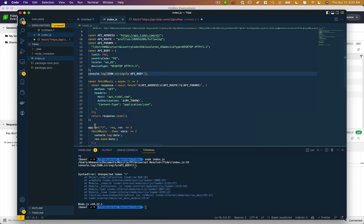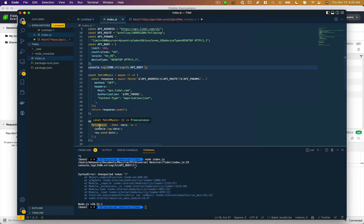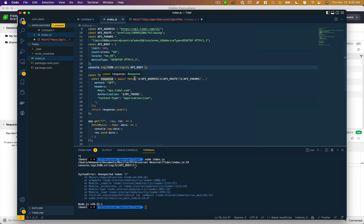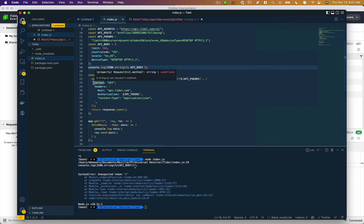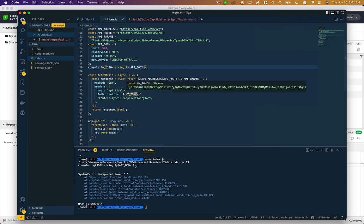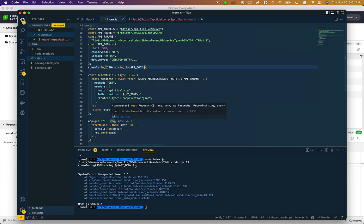The fetch music function has a response from the API, which is an async await. And I request that route. The only data I'm passing here is the type of request, which is a get versus say a post. And then these headers, I've passed my authorization token. I'm telling it to expect JSON to return that response.